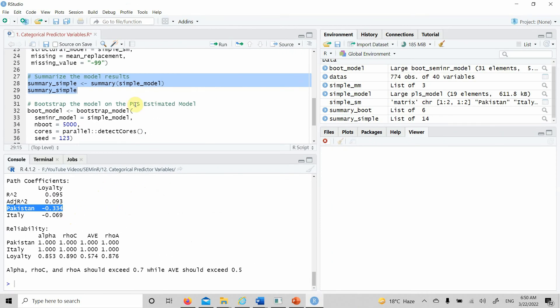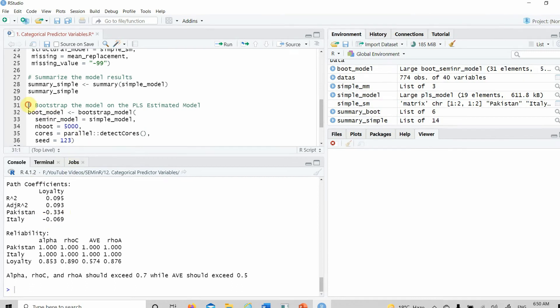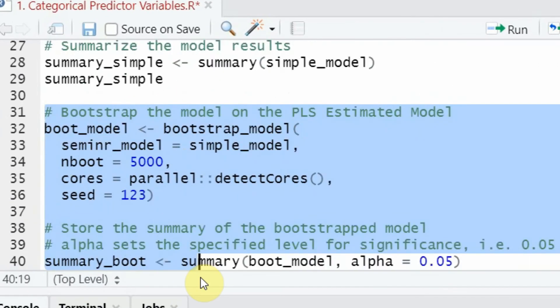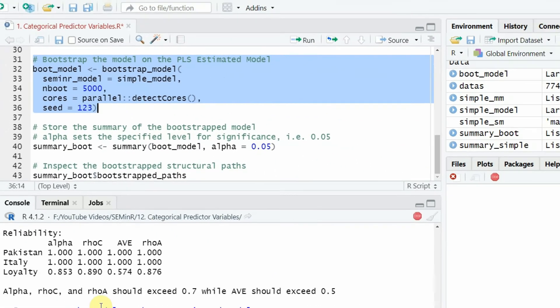Now that we have done this, let's see whether this difference of customer loyalty between Pakistan and China is significant. Although we can see it's quite high for one and quite low for the other, let's verify because we have a very good sample size.